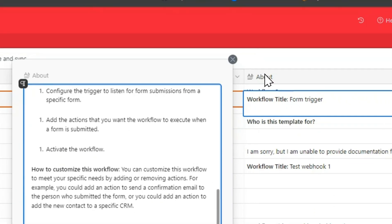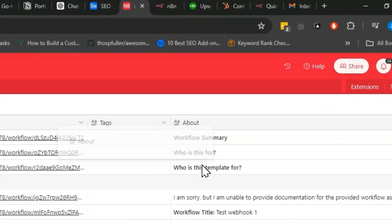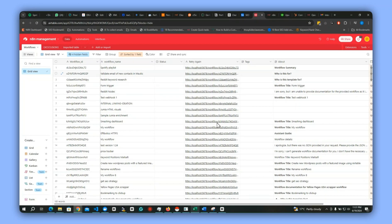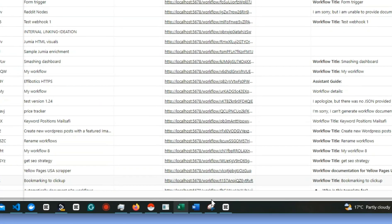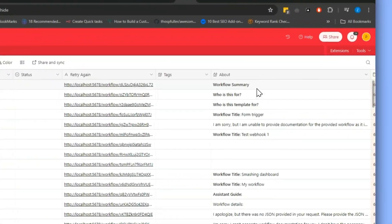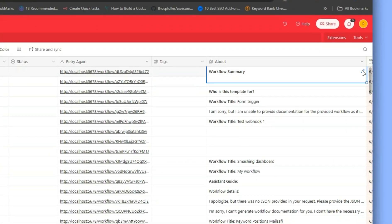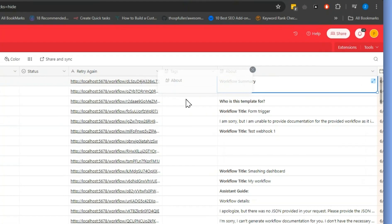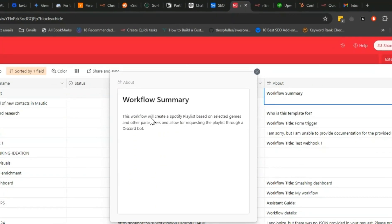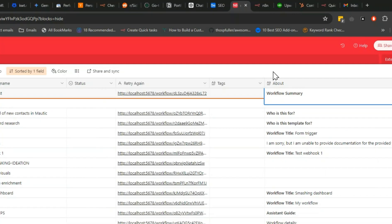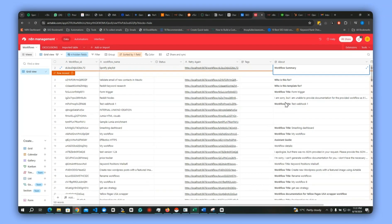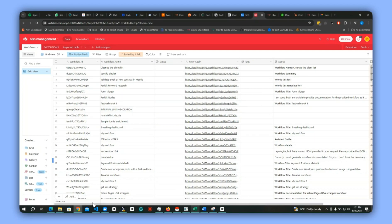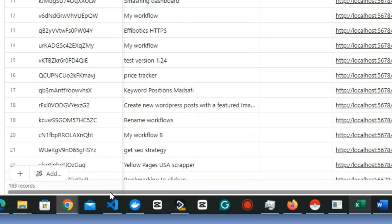We're still updating others. This one was a Spotify playlist, and let's see what this one describes. This workflow will create a Spotify playlist based on selected genres and other parameters. You can get this information much faster.